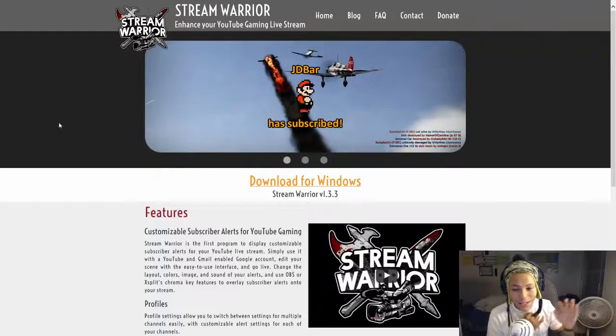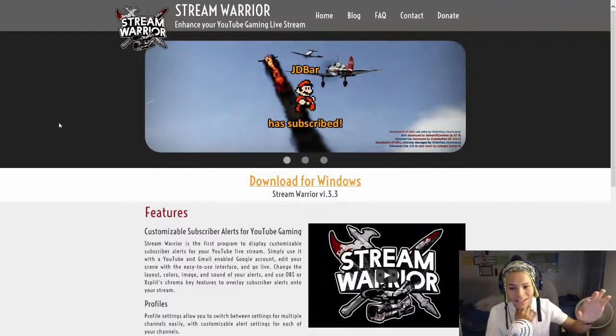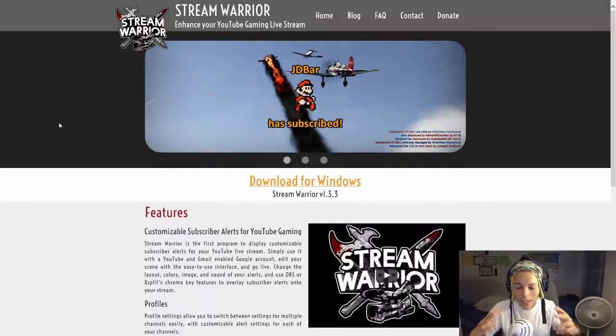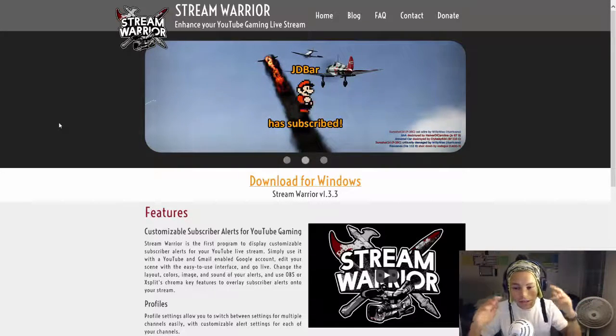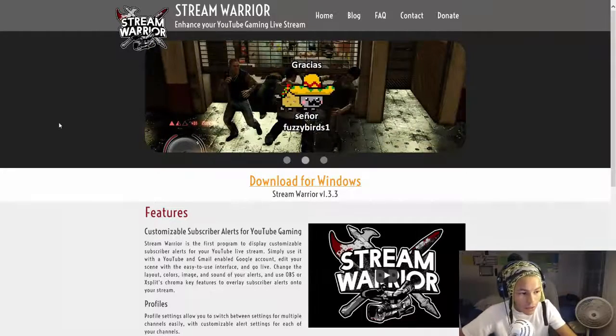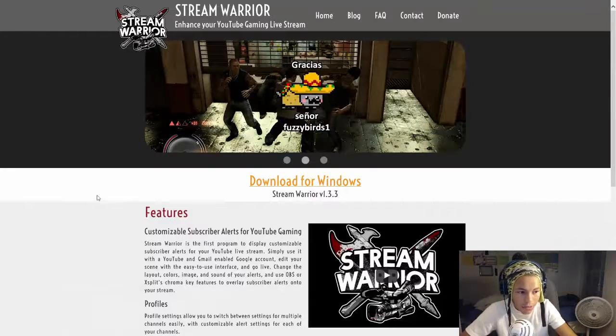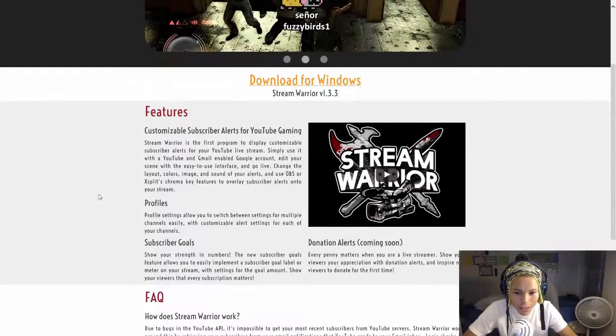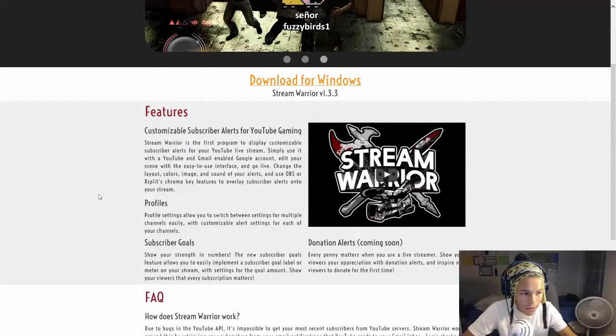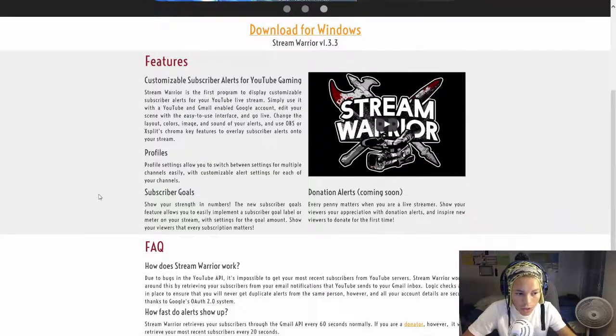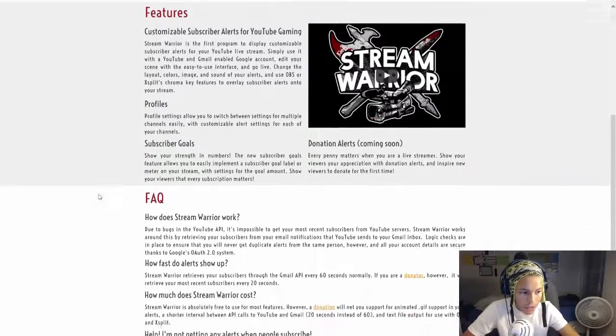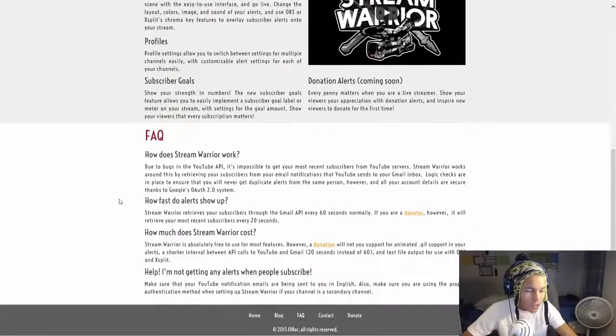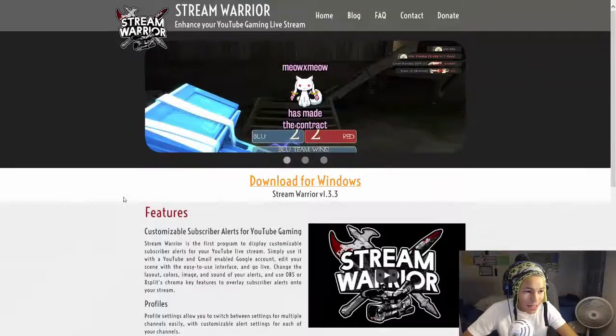So guys right here, this page is like this. It looks a little bit different because they updated it. It's okay. But just make sure it's stream warrior. And what the features are, you're customizable subscriber alerts and there's profile subscriber goals, donation alerts, and different stuff like that.